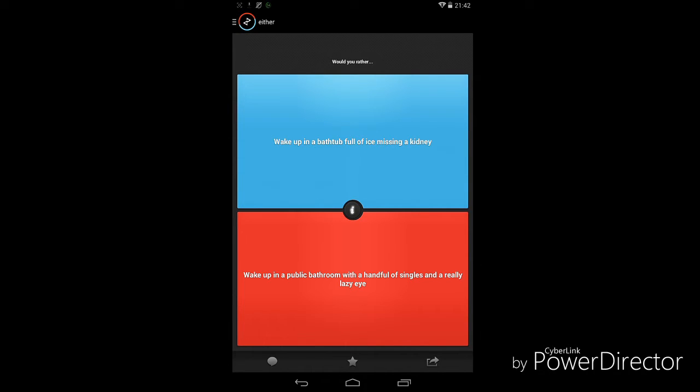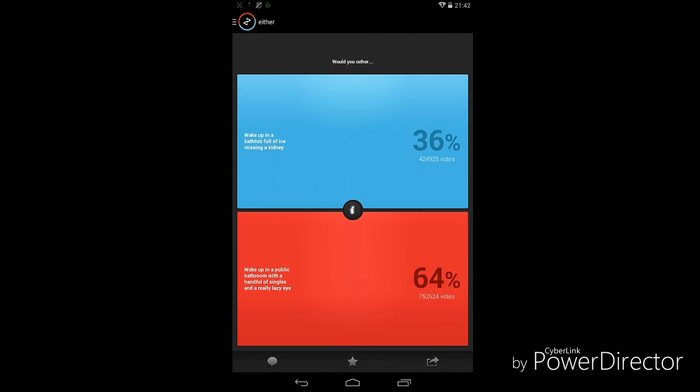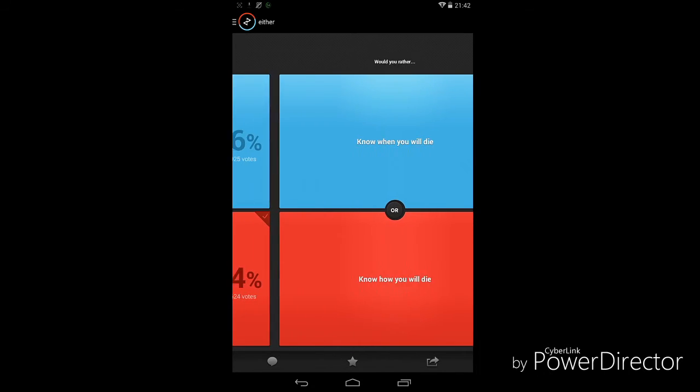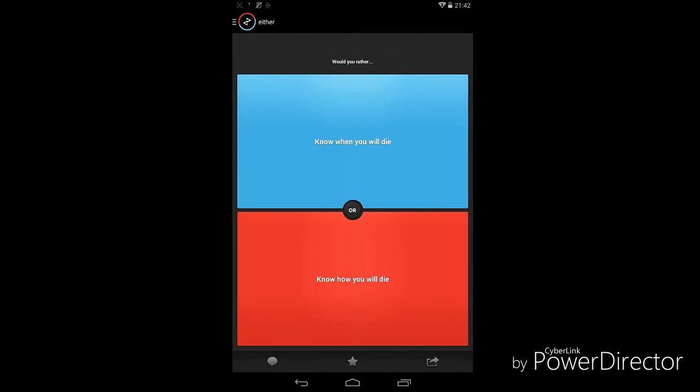So let's get started. Wake up in a bathtub full of ice missing a kidney. Now I'm not even going to read the second one, it's obviously the second one. I would honestly do the second one. Yep, 64 percent, I thought so.